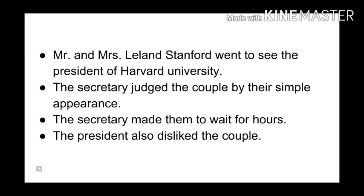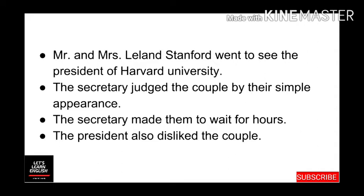When the story begins, a lady and her husband appeared in faded and ordinary clothes. They had come to Boston to meet the president of Harvard University, but they did not take any appointment. The couple reached the office of the president of Harvard University.